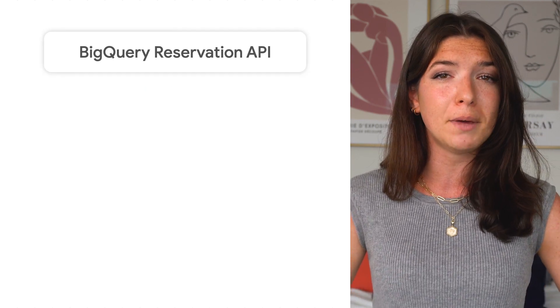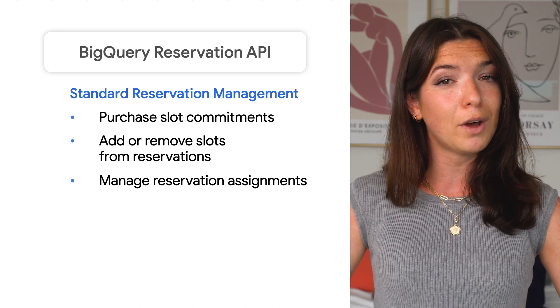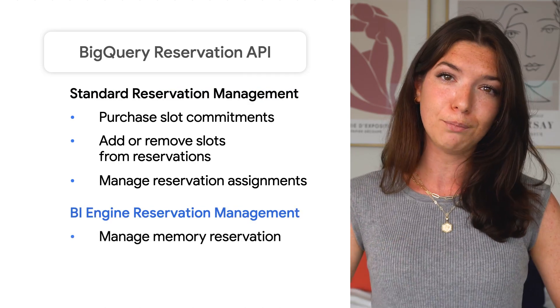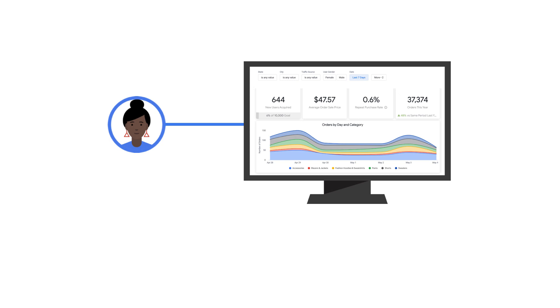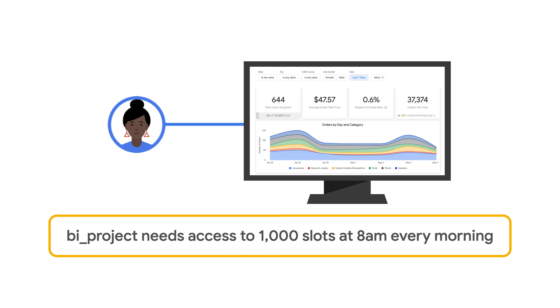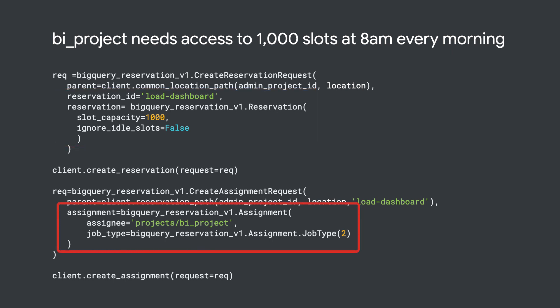We can't have a discussion about BigQuery APIs without mentioning the Reservation API, which allows you to manage reservations and assignments, like we discussed in one of our earlier videos. This is super useful for programmatic workload management. Let's say the dashboard for your CEO needs to be run every morning at 8 AM — you want it to be super fast, so you better make sure the project it runs in will have access to enough slots. With the reservation Python SDK, you can write a program that runs each morning and creates a new slot reservation by specifying the reservation ID and how many slots it contains. Next, you'll assign the reservation to the designated BI project where the dashboard queries run, and specify that this assignment is for query jobs. Finally, you can delete the assignment and reservation so that slots are released back to the organization.